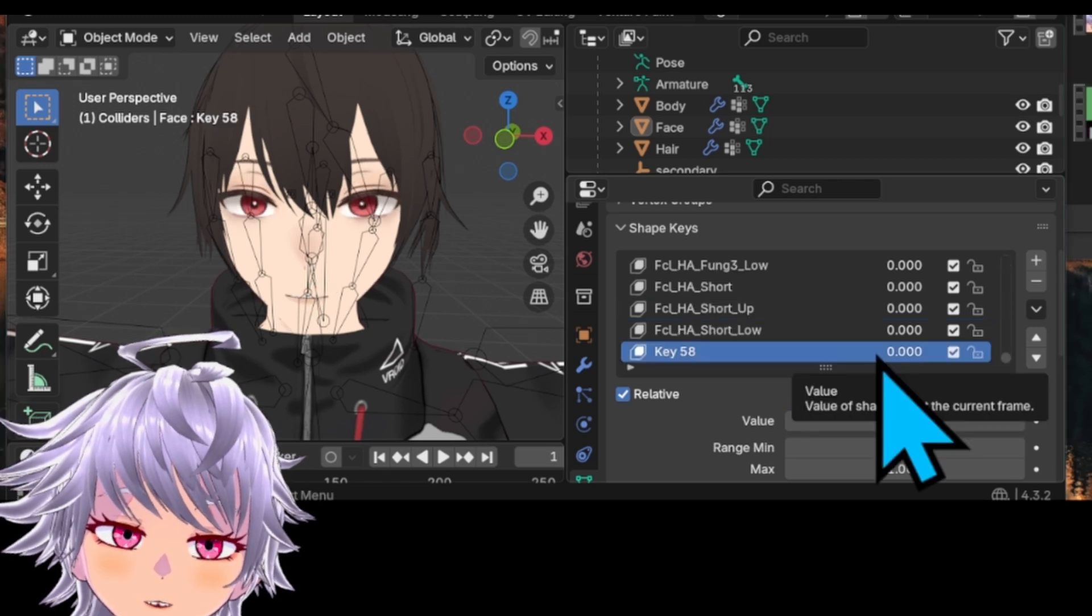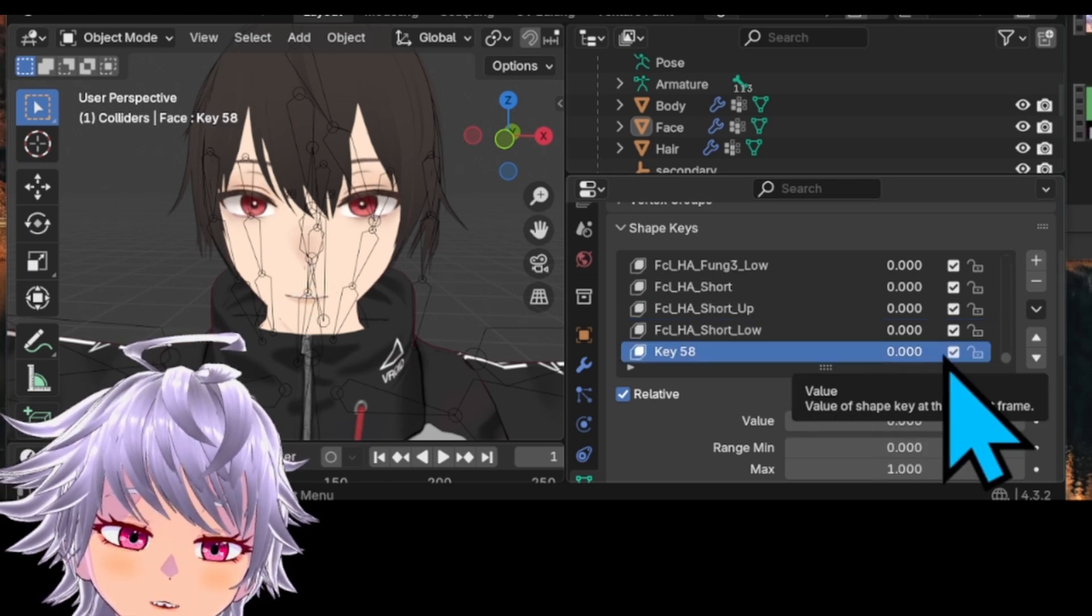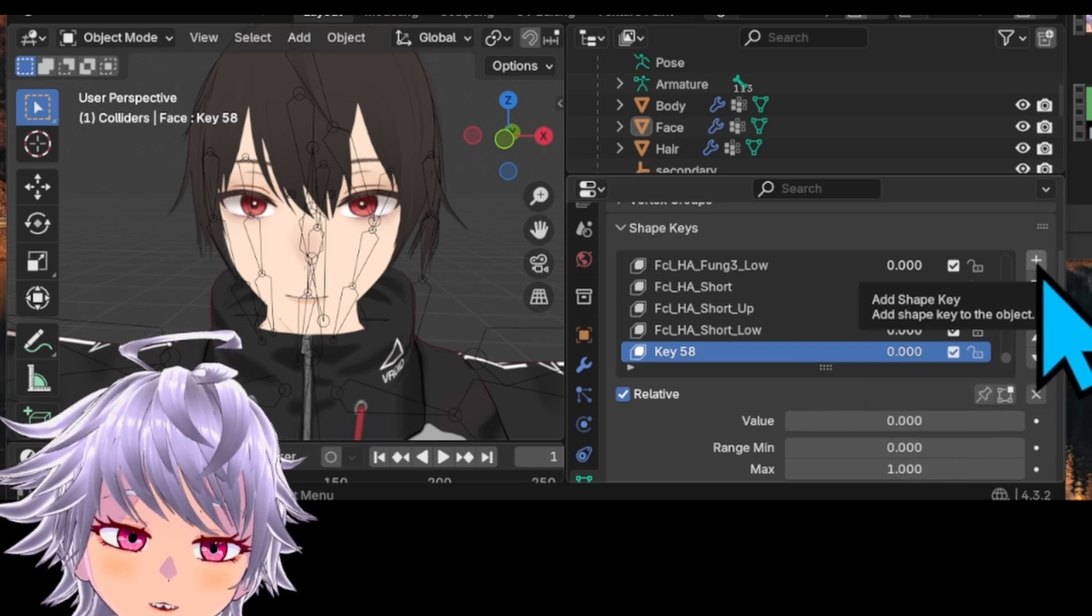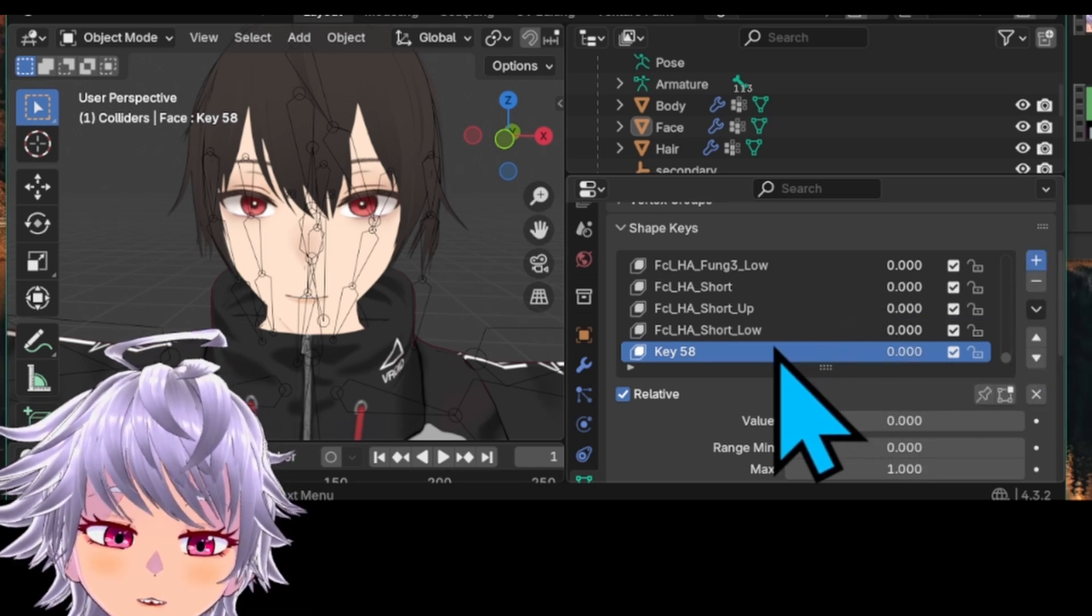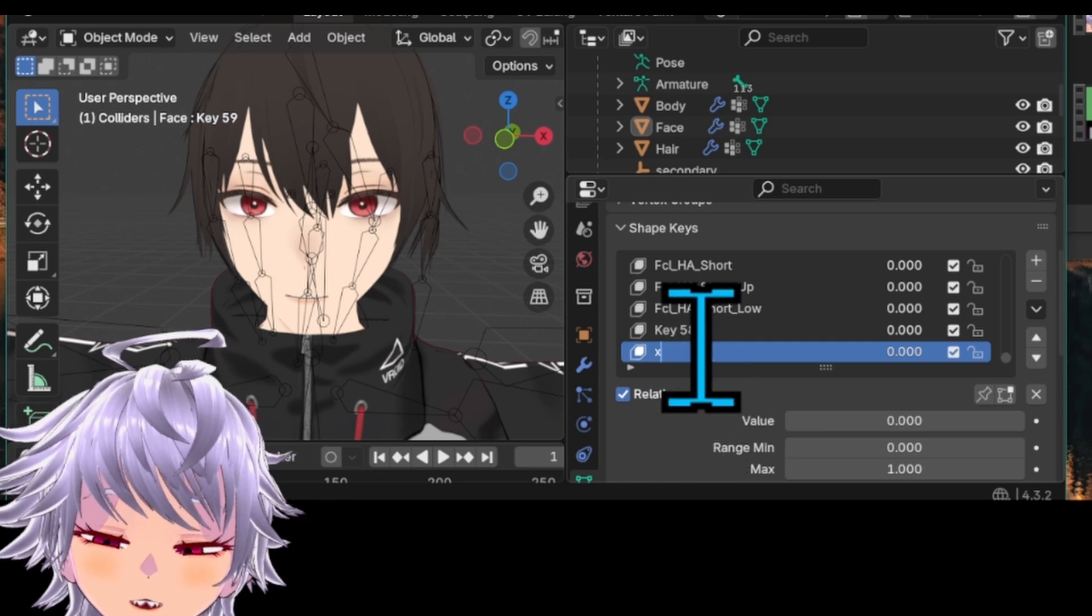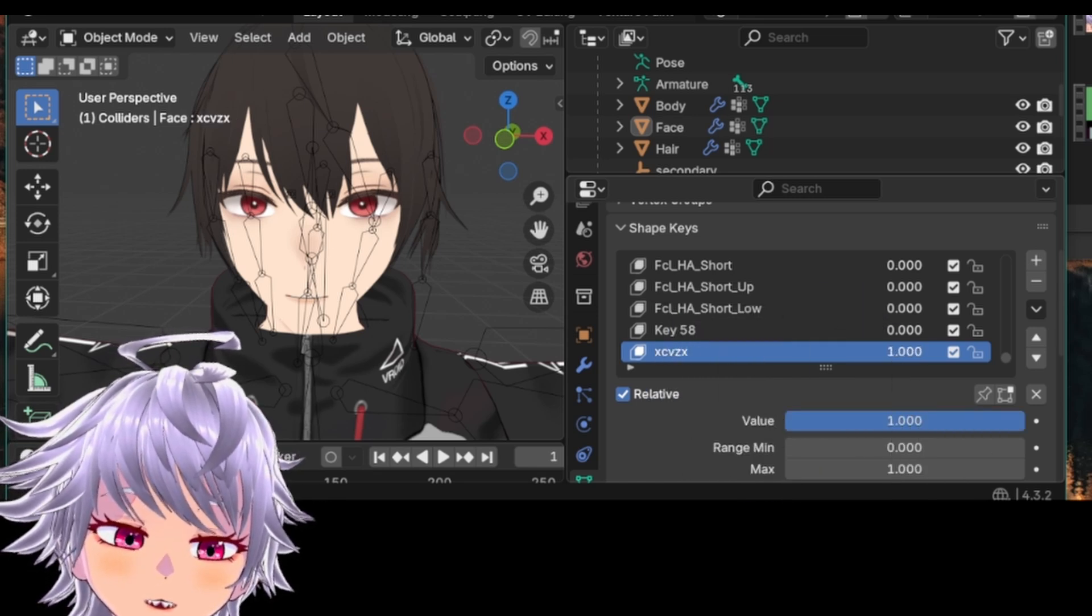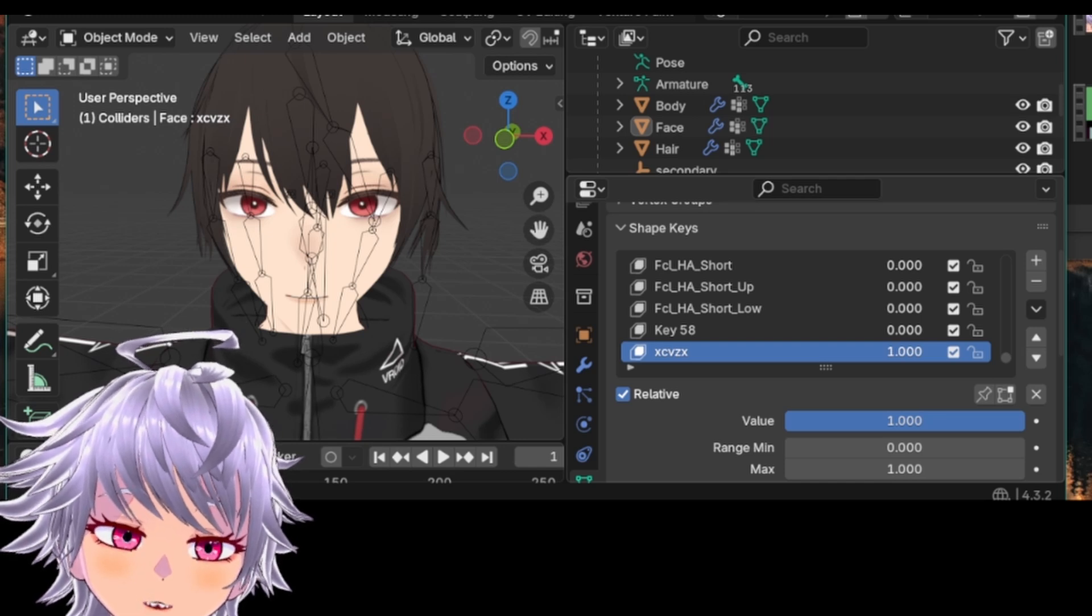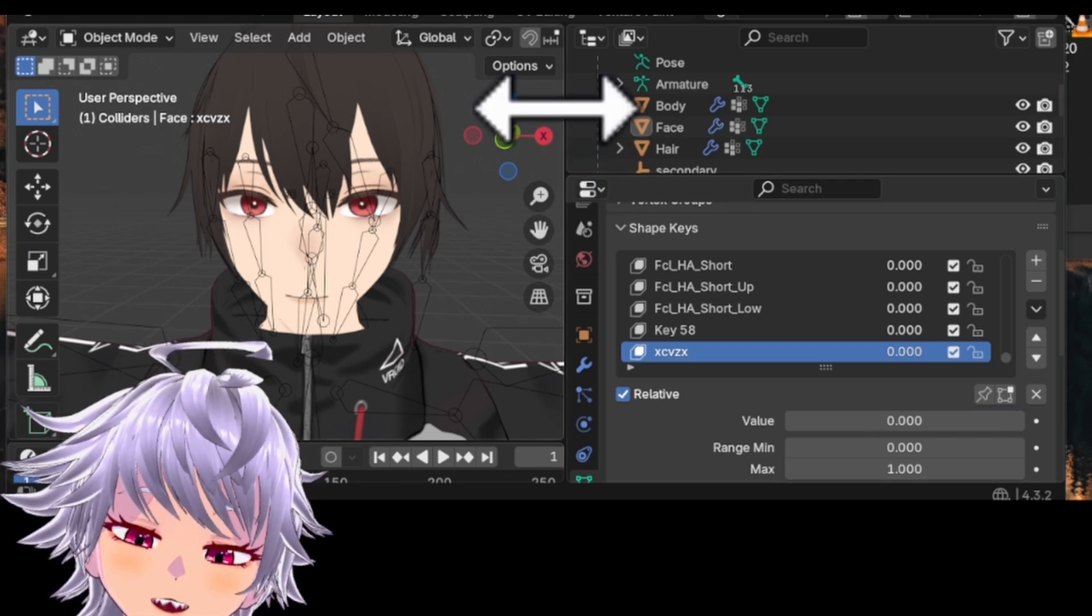We're going to need to make more custom shape keys for more accurate facial tracking. To do so, you click on this plus icon right here. It's going to generate another shape key for us to customize. Now, you might want to rename it, whatever you want, just for organization purposes. And you can just edit it, like how we did before, using Sculpt Mode, after setting the value to 1.